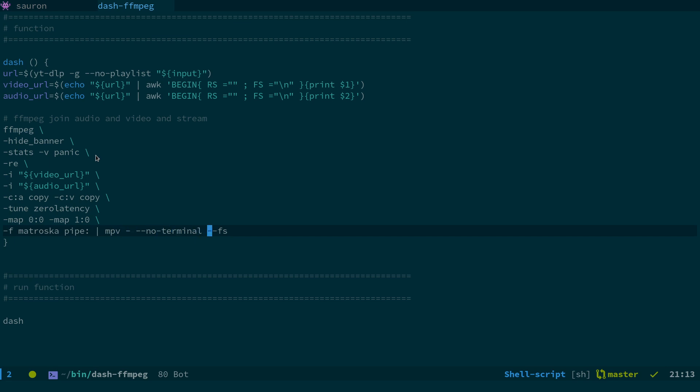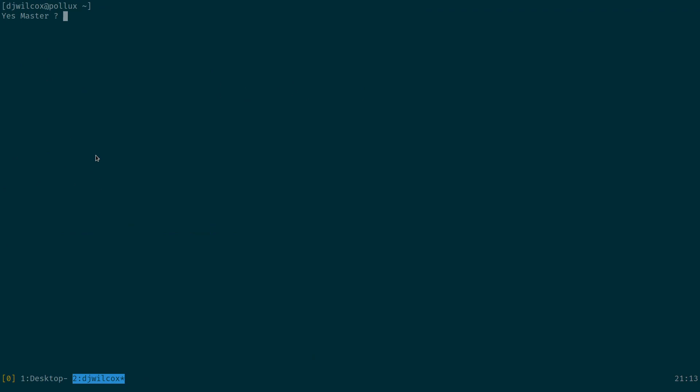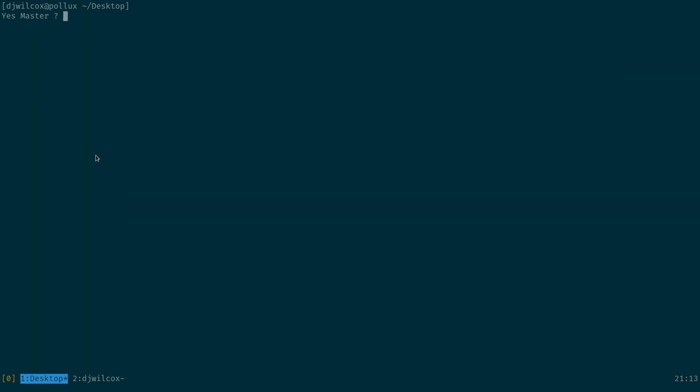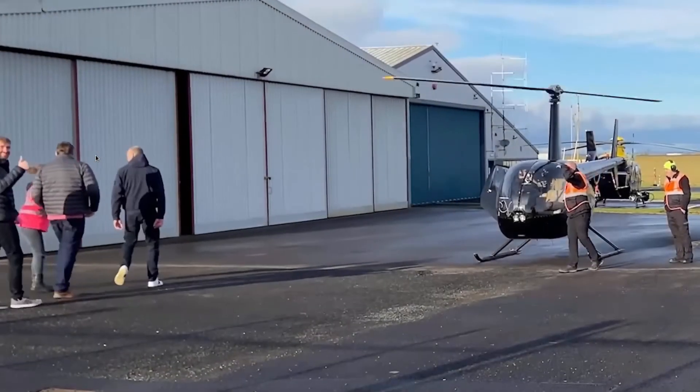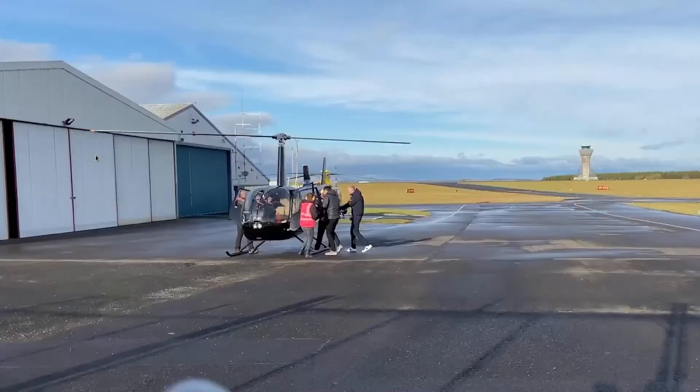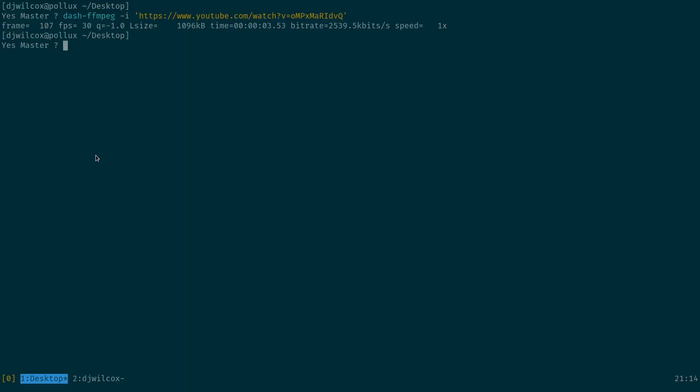So once we do that, if I, again, come back here, you can see, play it. And if I run ps grep, FFmpeg, you'll see, FFmpeg still going bad.